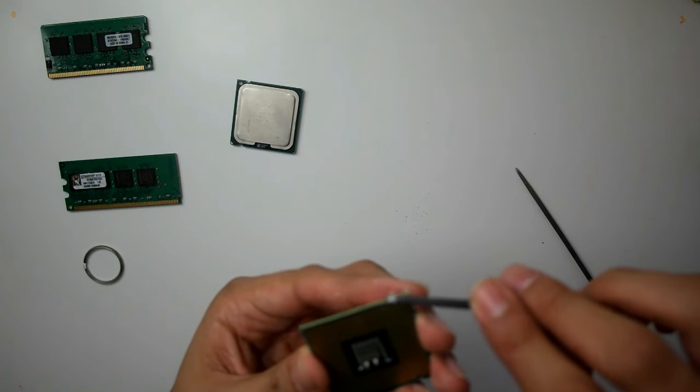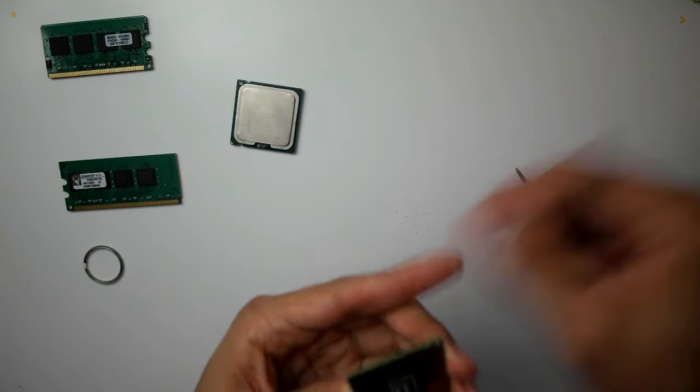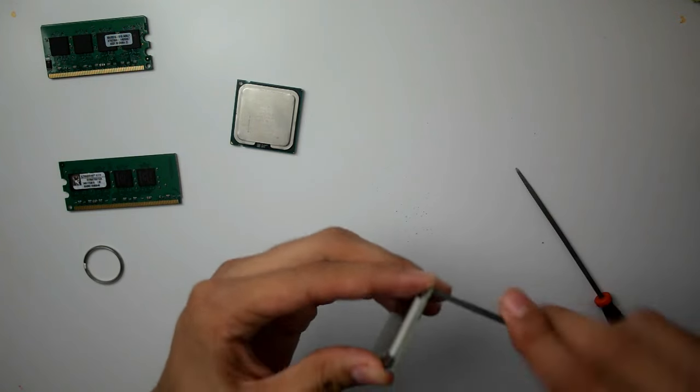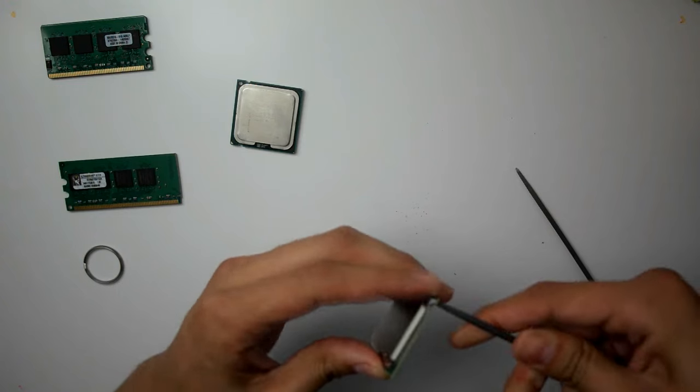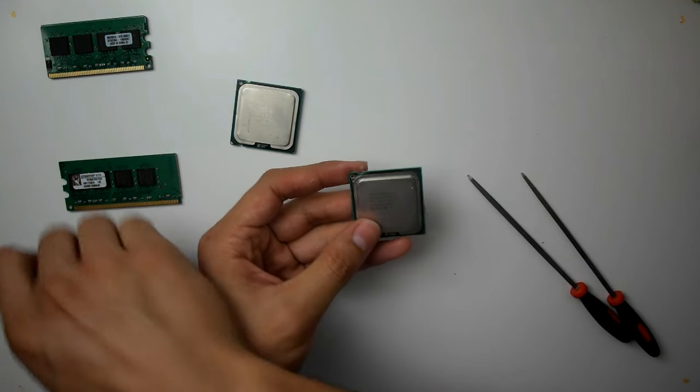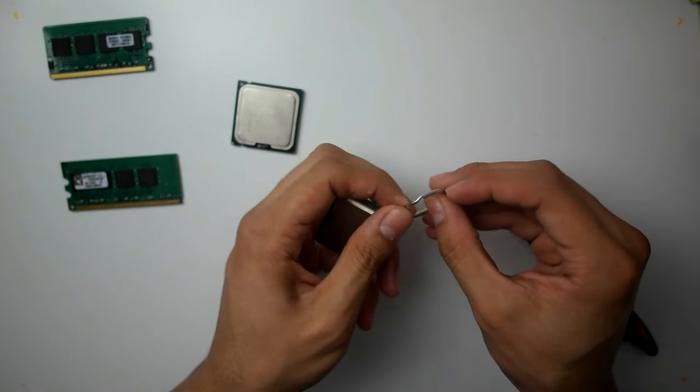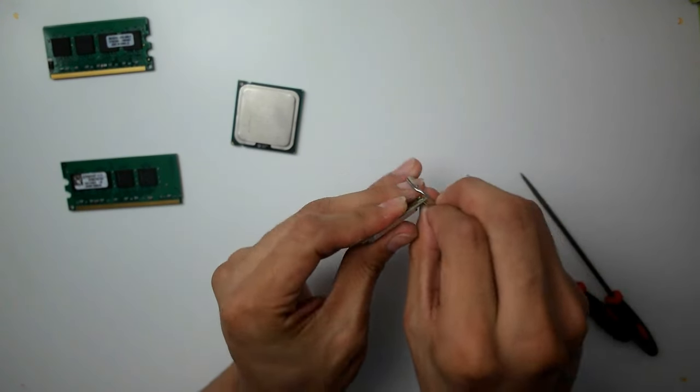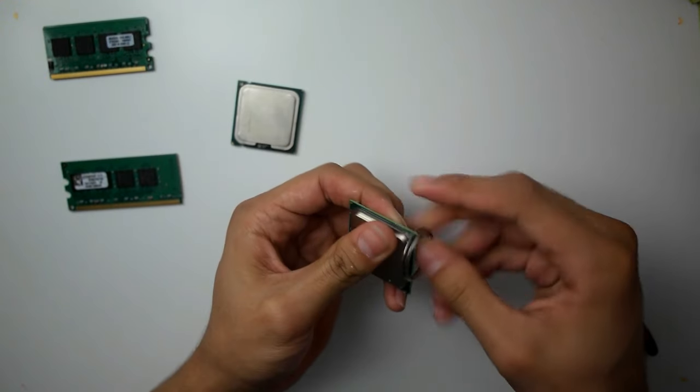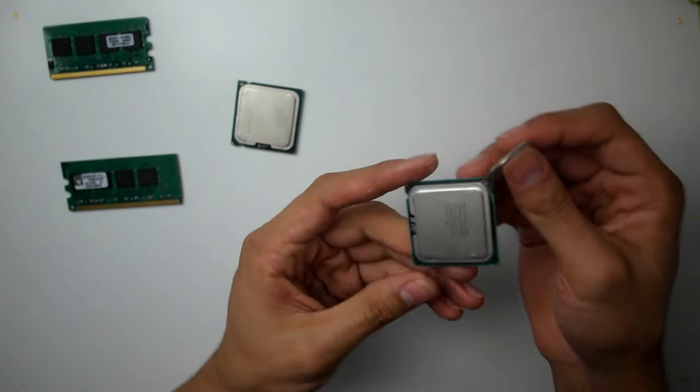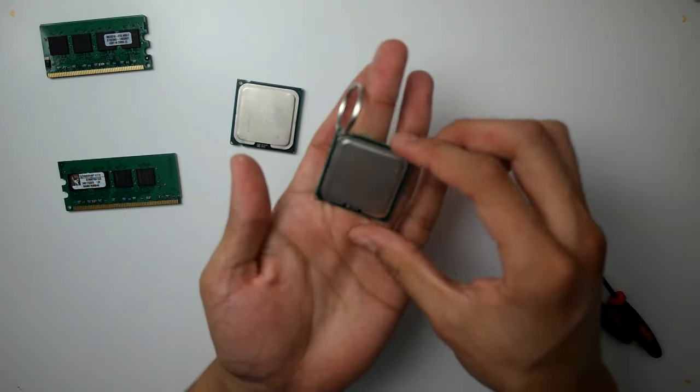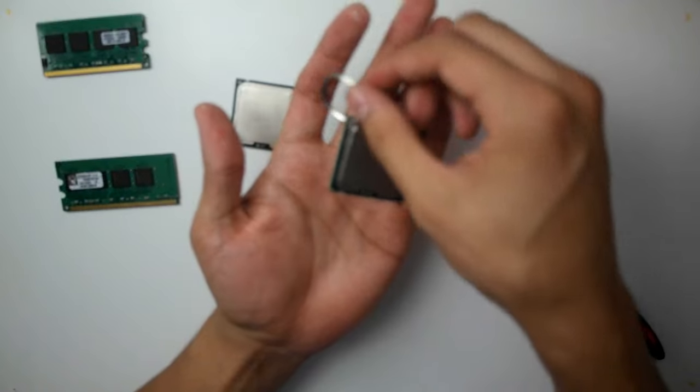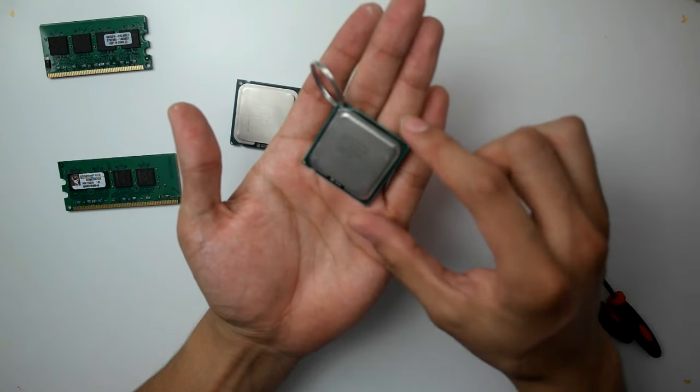And now depending on how big your key ring is, how big it may be. There you go. Got yourself a keychain made out of an old CPU.